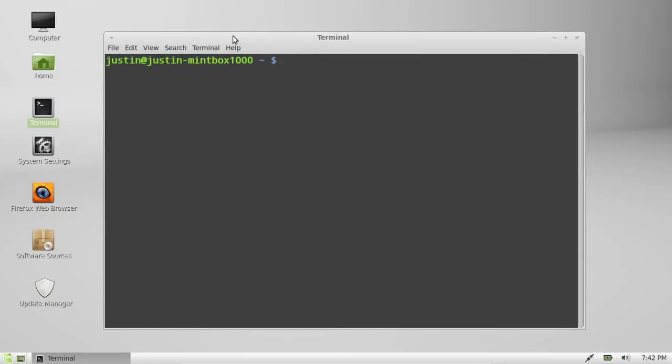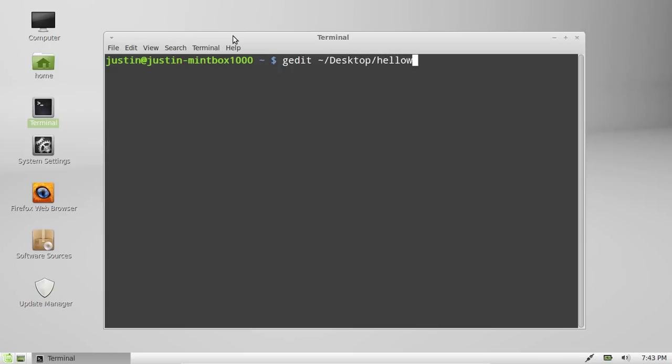And first we have to create the Python file. So what we'll do is type in gedit, which is a text file editor, then tilde to really just mean that that's our home folder, and then desktop, and then call it helloworld.py.